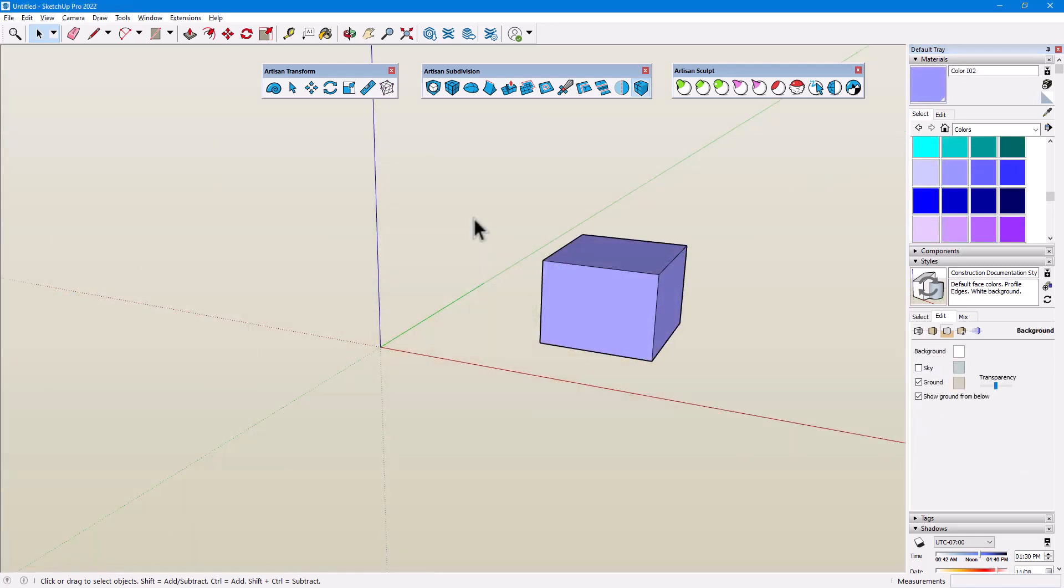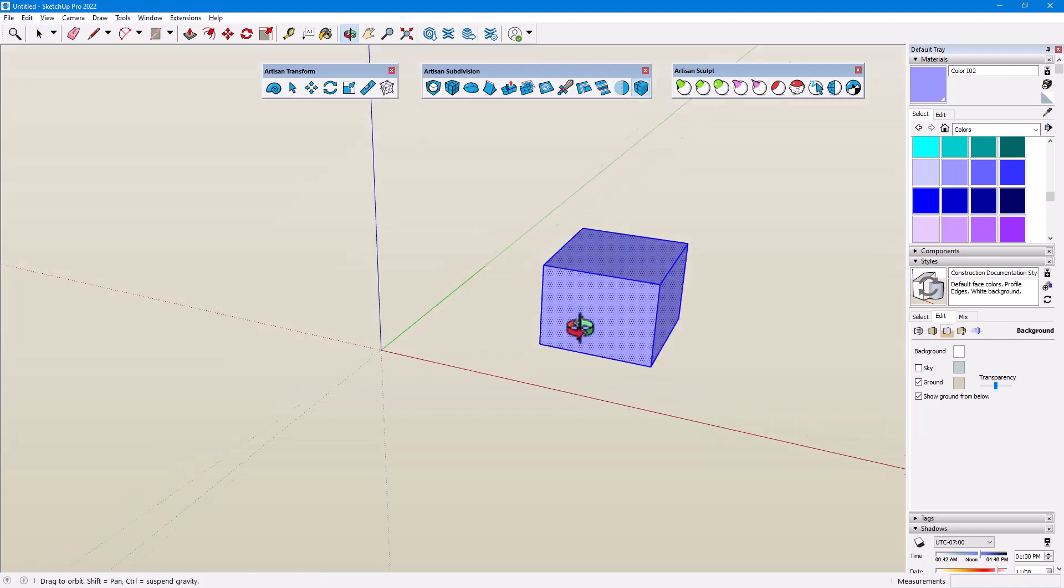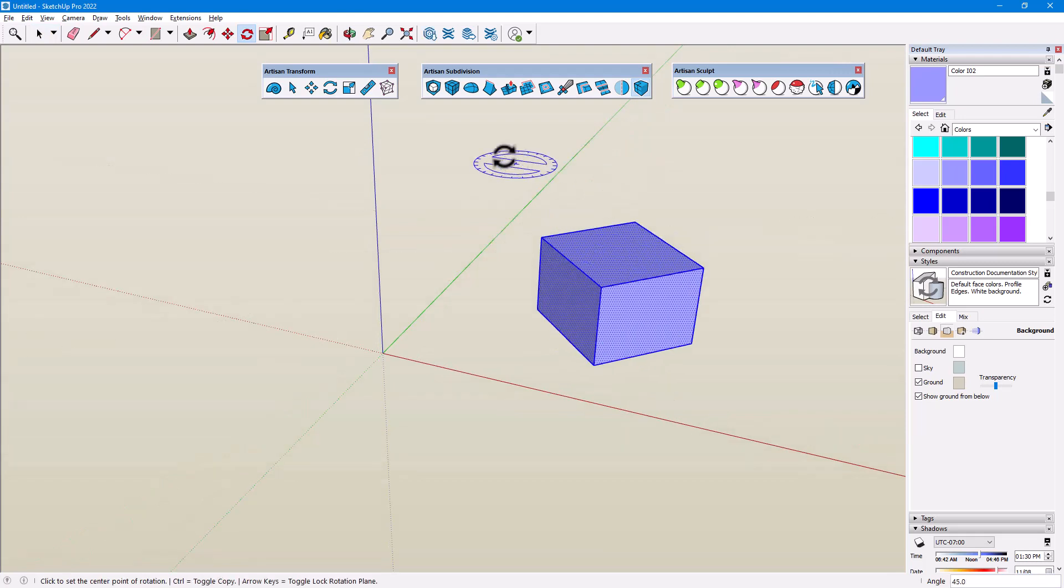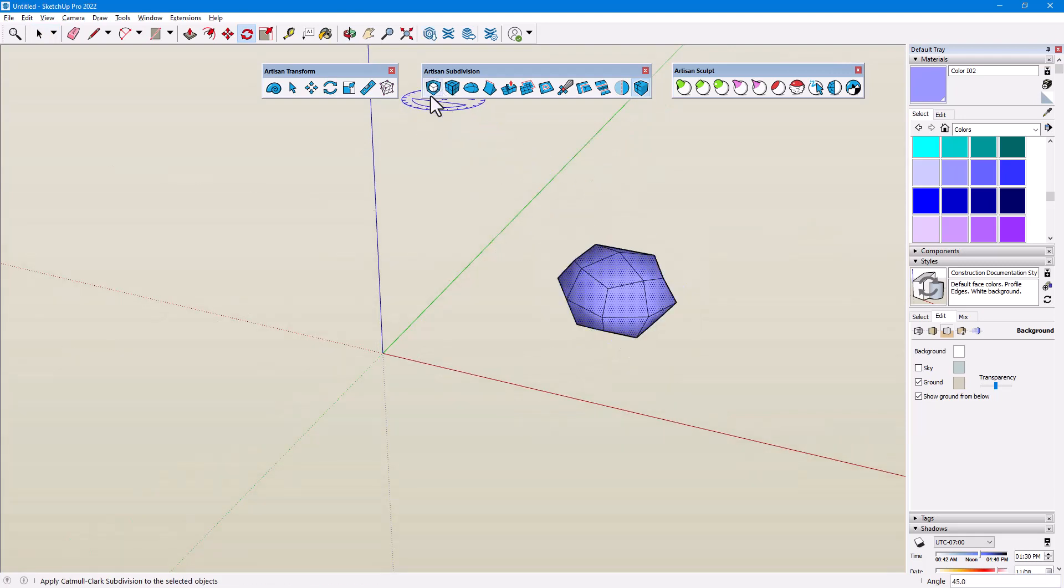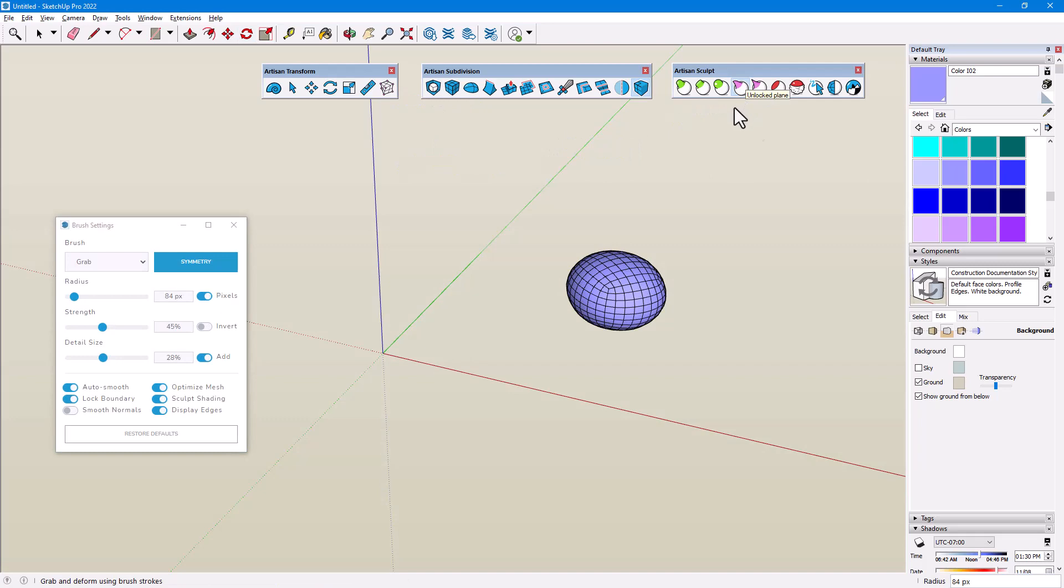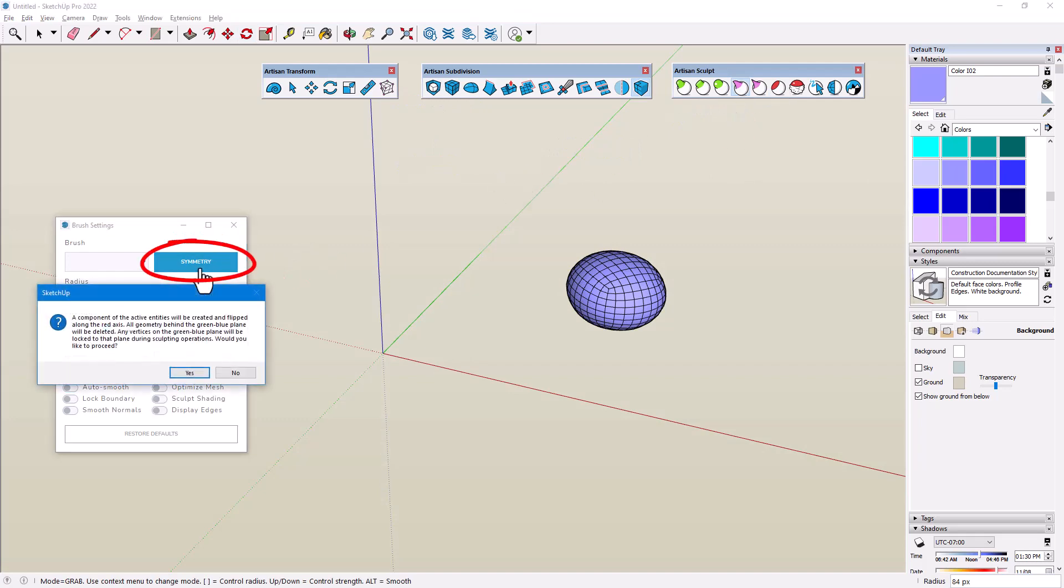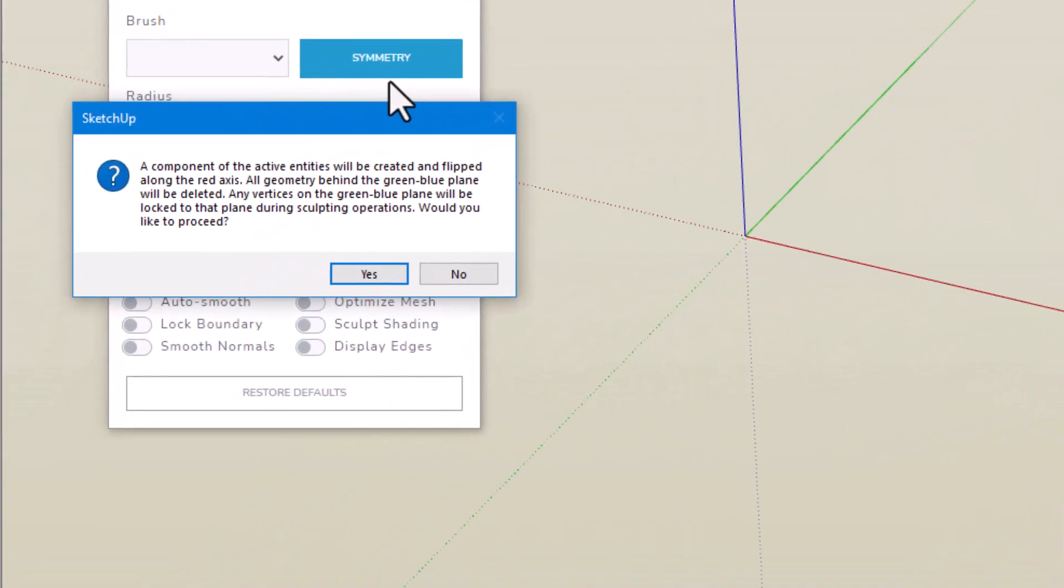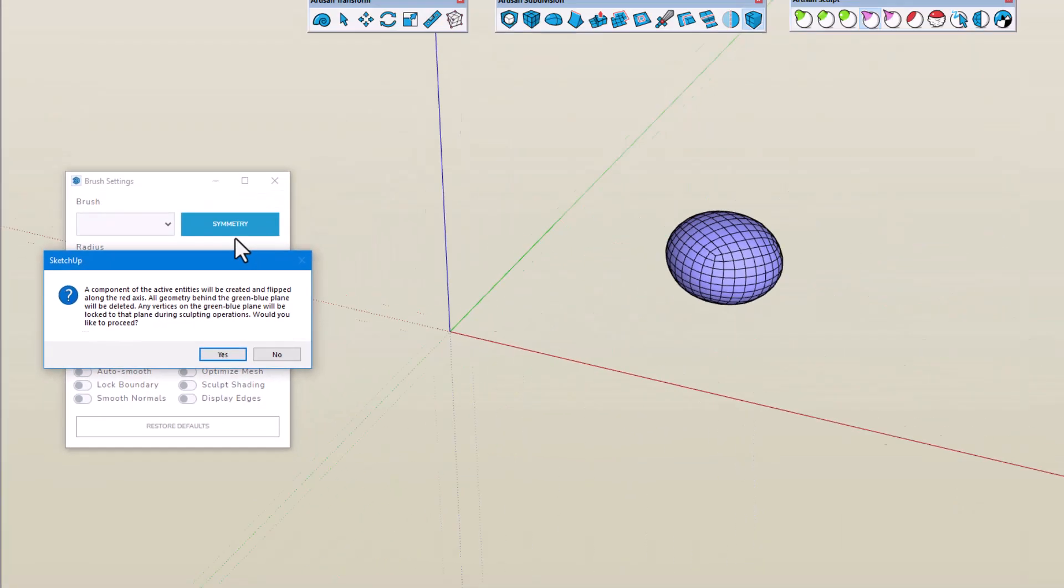Our last feature is Symmetry. In this example, I'll start with a cube, located away from the origin, which I'll select and rotate, then subdivide and smooth. When I activate a brush and click the Symmetry button at the top of the Brush Settings window, I get a message that a new component will be created along the red axis with symmetry relative to the green-blue plane. Clicking Yes makes the original geometry a component, adds a mirrored component along the red axis, and now any sculpting I do will be mirrored.